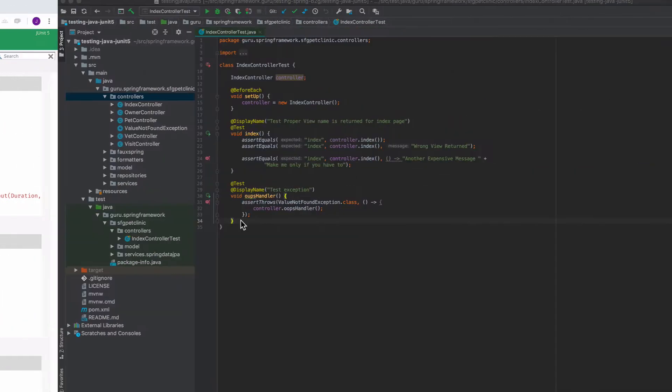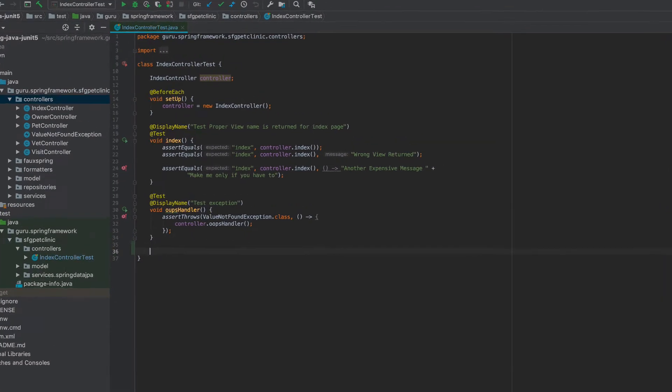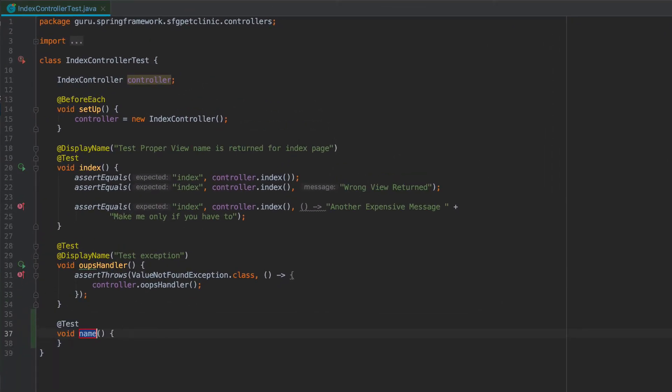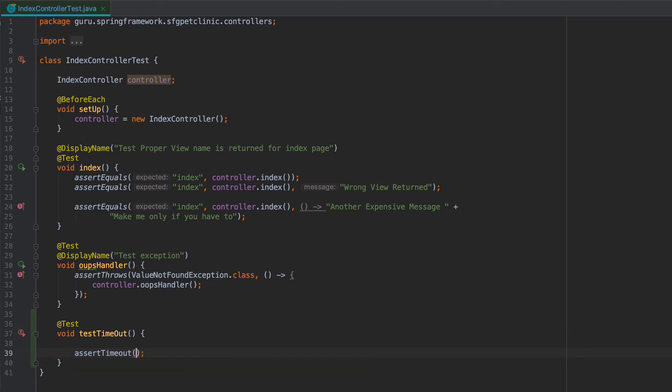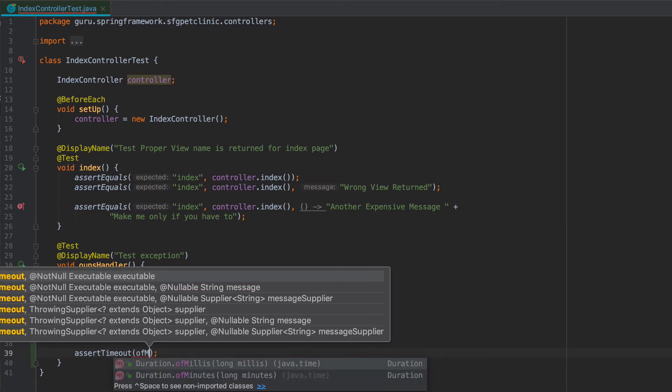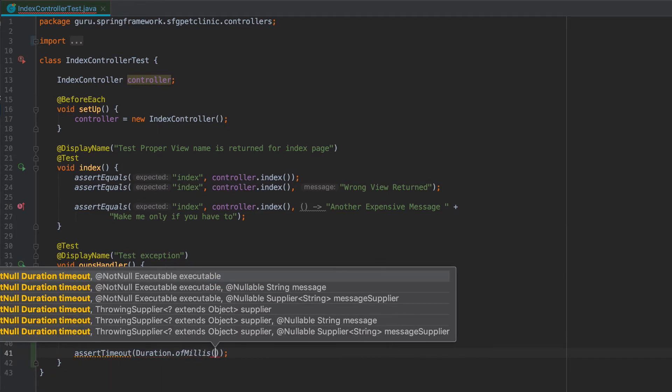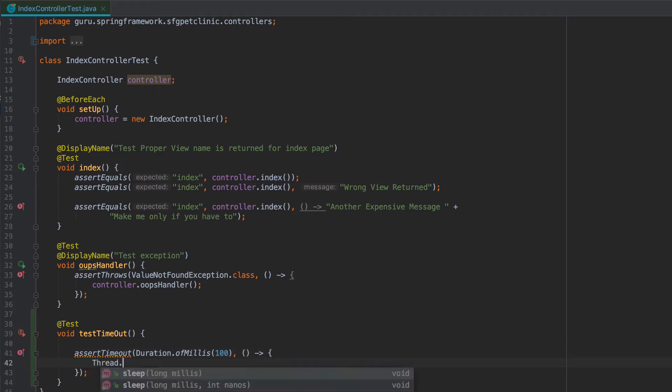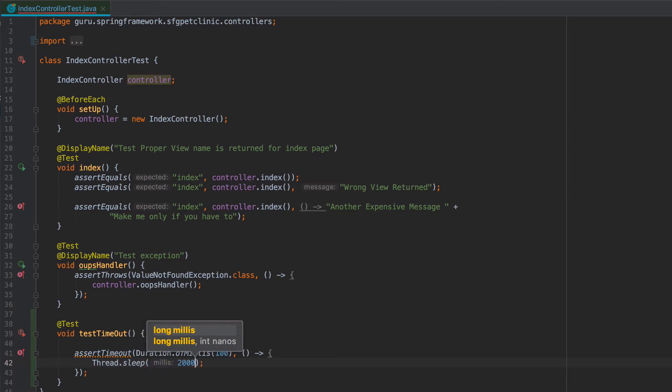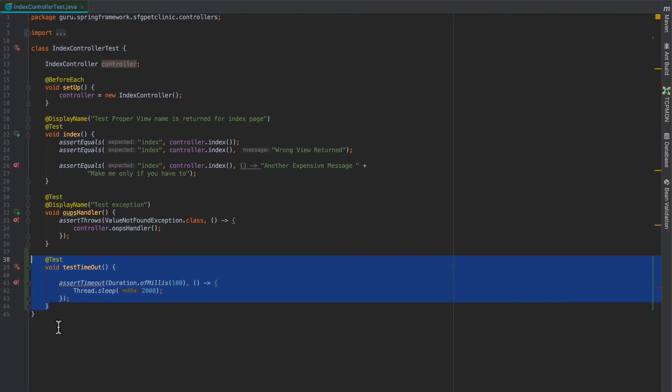Okay, let's go ahead and set up a couple new test methods. So we can do a duration of milliseconds and we'll say 100 milliseconds. And what we can do is come in here and toss in a little lambda. Now I'm going to go ahead and copy this.